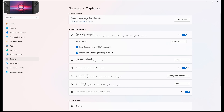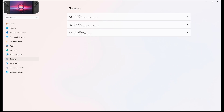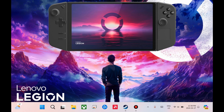The thing is, you can't natively press the Record Clip button or shortcut on the Legion Go because there is no keyboard. So we need to map the Windows shortcut to record the replay clip to one of the Legion Go buttons.